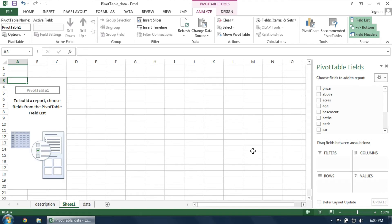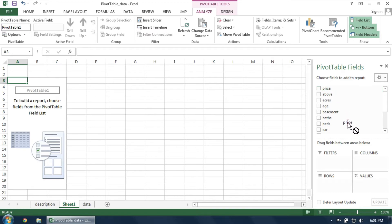In the list of variables on the right, click and drag the main variable that you'd like to measure into the Values section. In this case, I'd like to examine price.